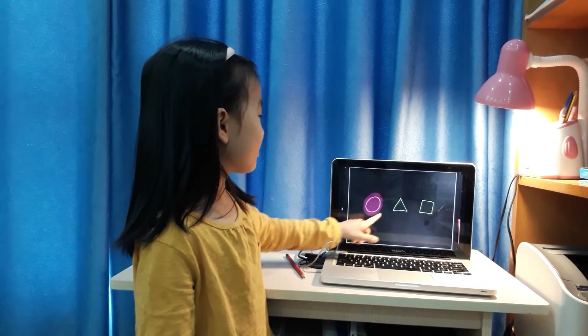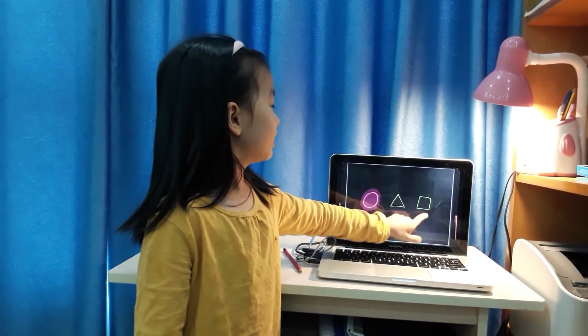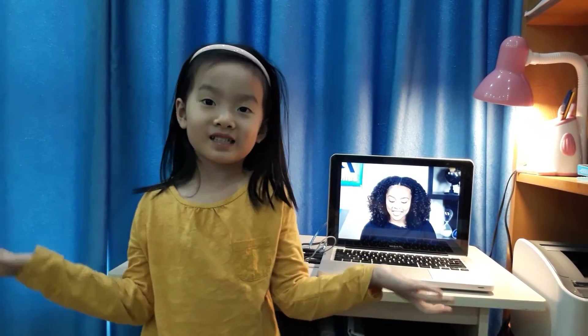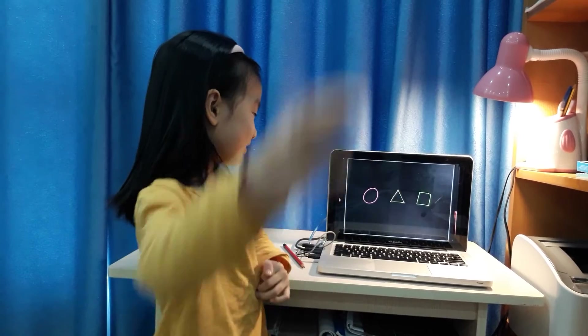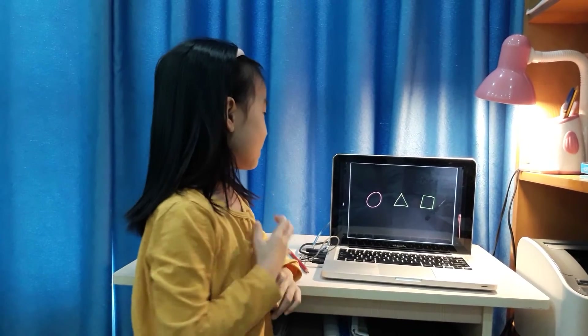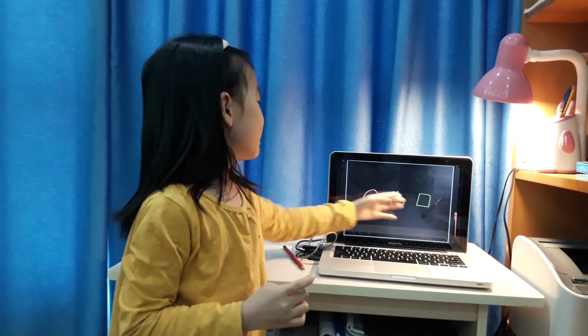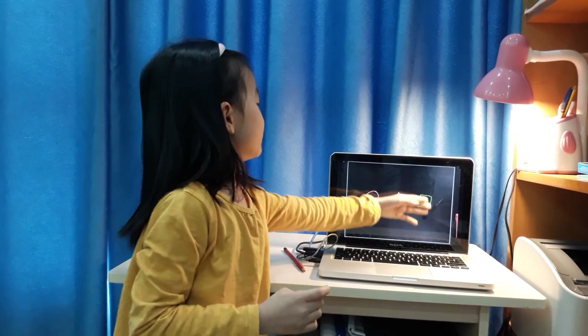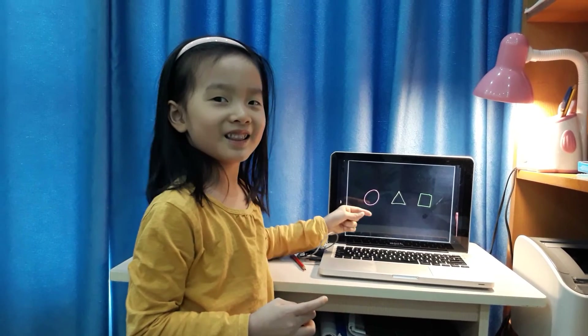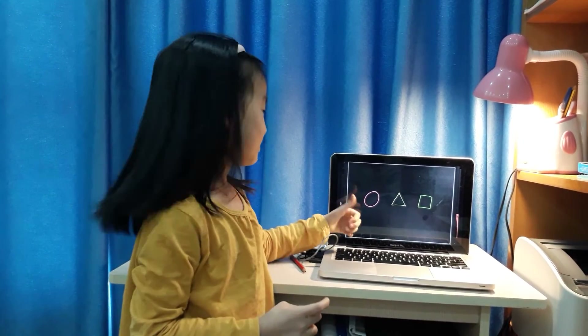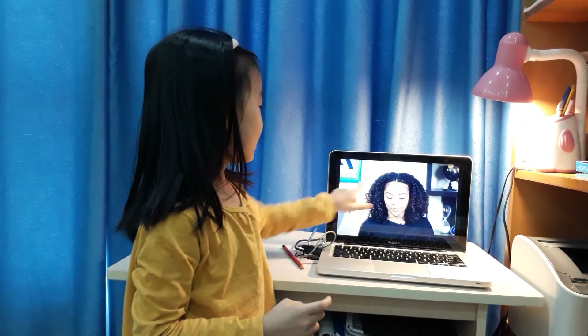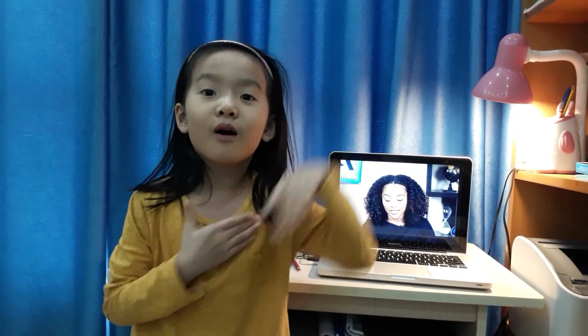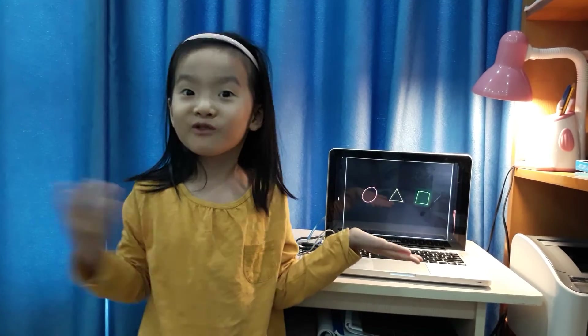Here is the circle and here is a square. The square, I think, is on the right. And the circle is on the left. So, here is what you know? Left and right. Now I know left and right.